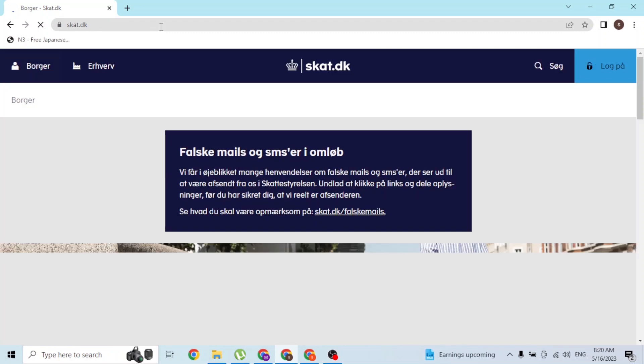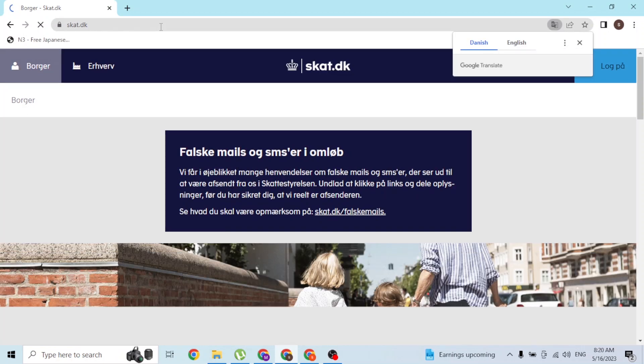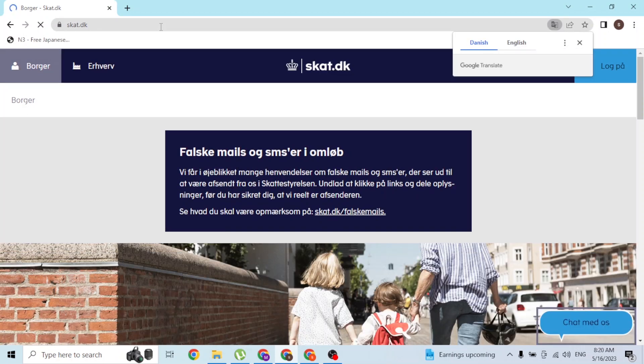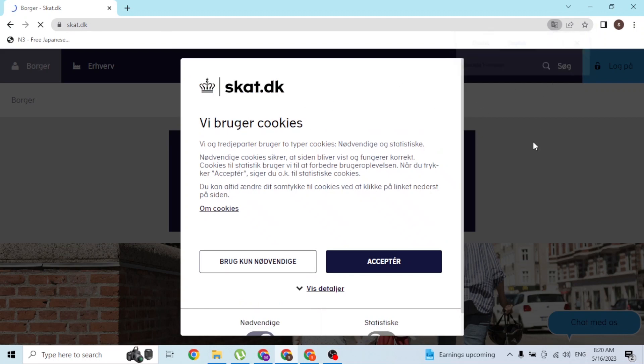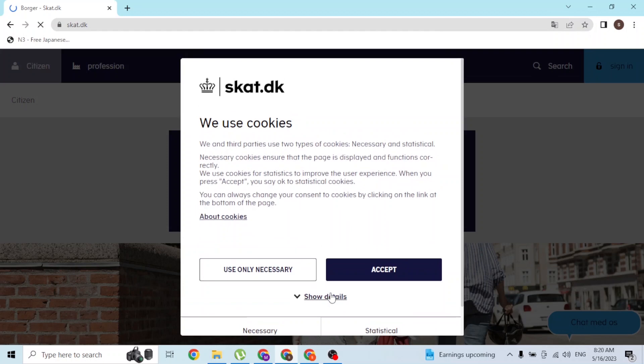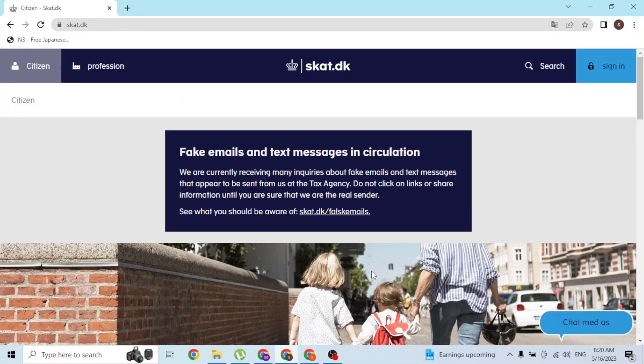You'll be directed to the homepage of the SKAT website. Over here you can change the language to English or Danish. I'll be continuing with English, but you can continue with Danish as well. Let's accept the cookies, and now we're on the homepage of scat.dk.